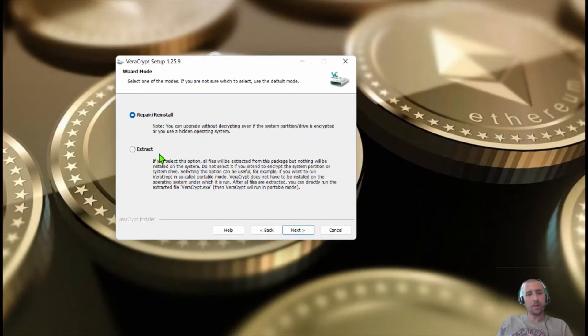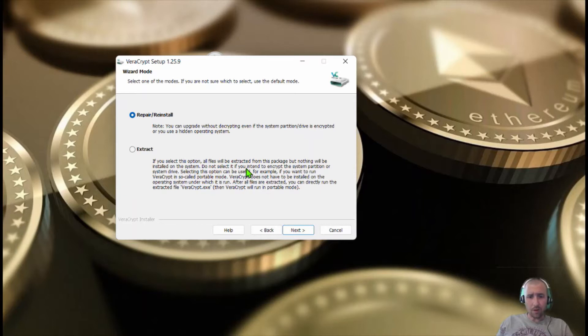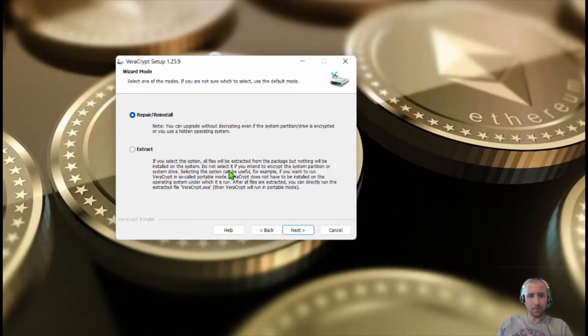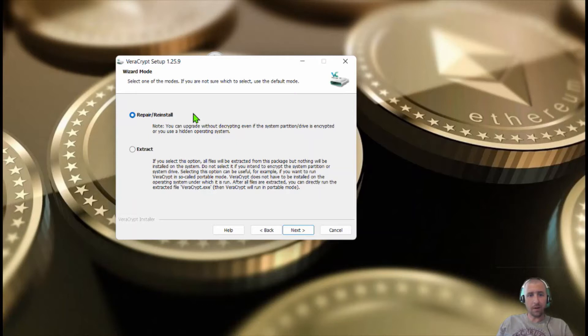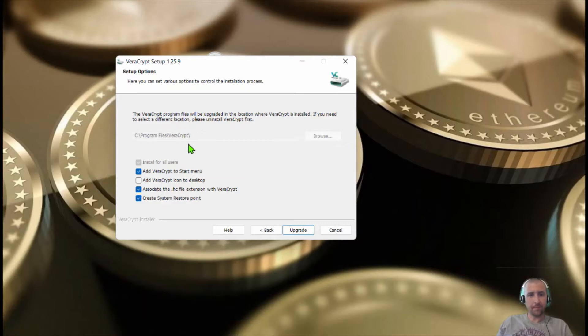Accept. So you can either extract it, which is kind of like it runs on its own little thing. If you select this option, all files will be extracted from the package but nothing will be installed on system. Do not select if you intend to encrypt your system partition or system drive. So this is a little more advanced. What I'm going to do is repair and reinstall. I already had it installed so I'm just doing this to show everybody how it's done.